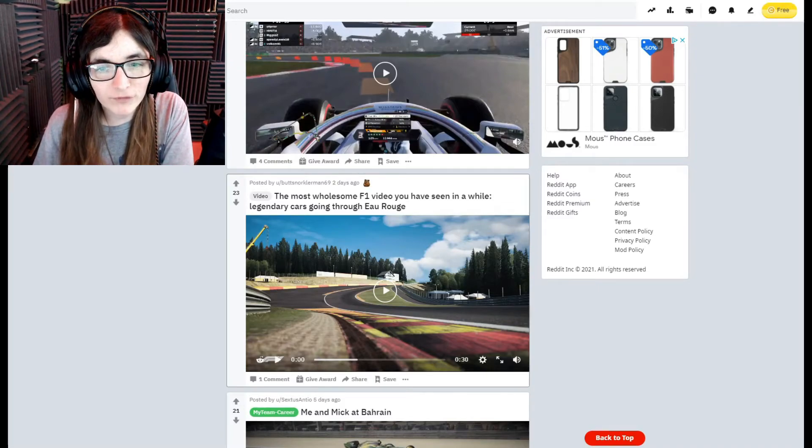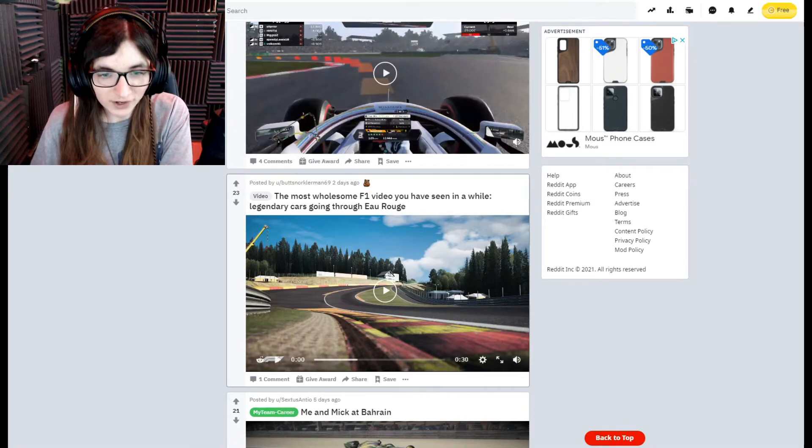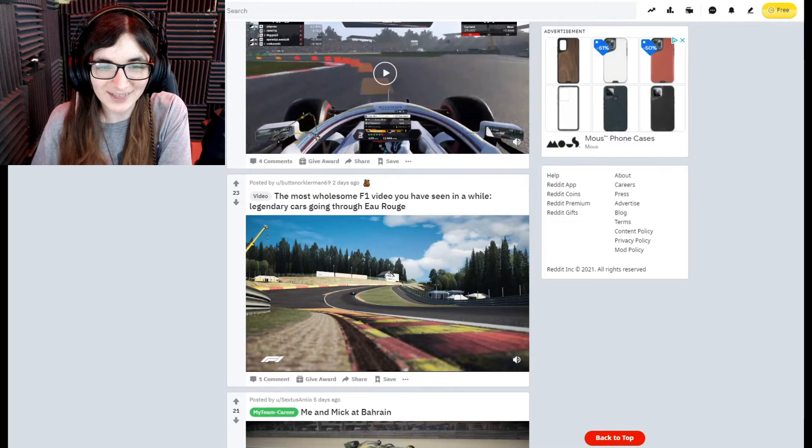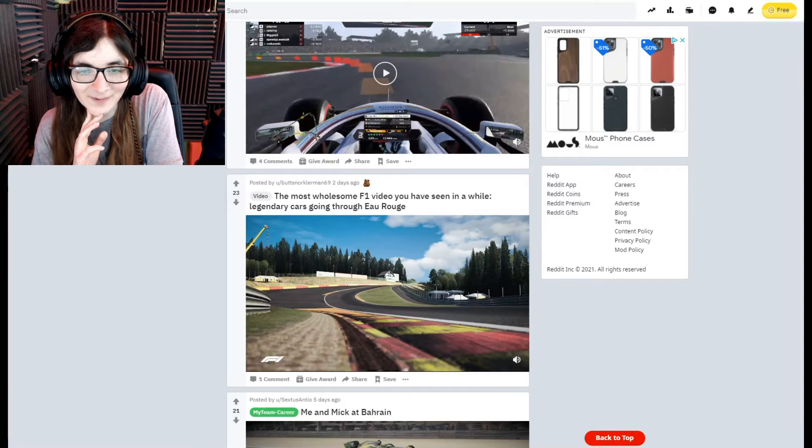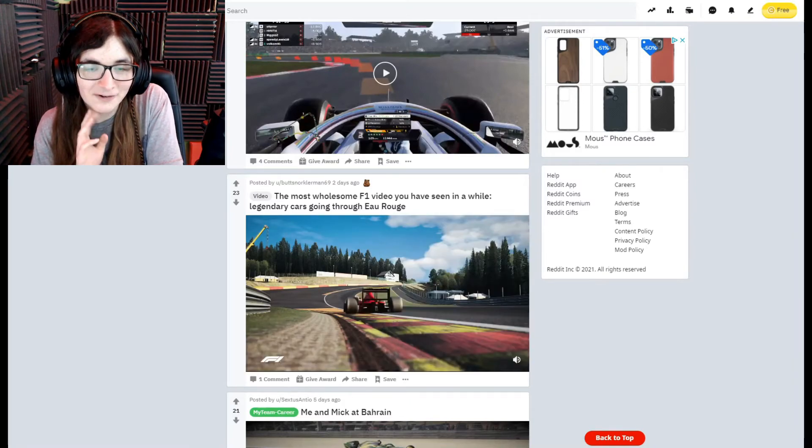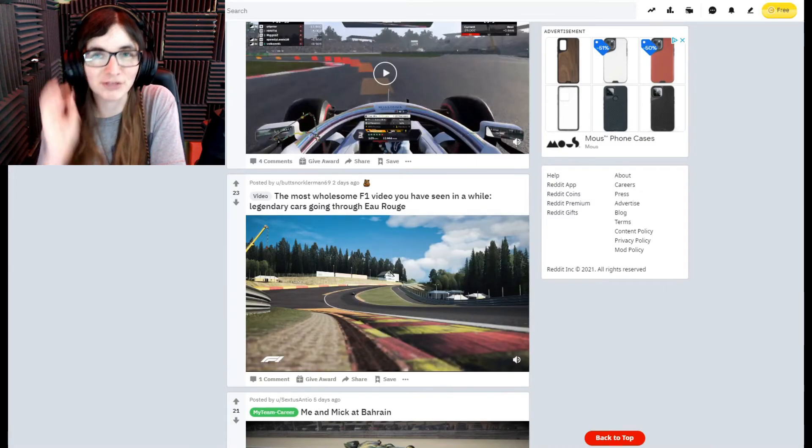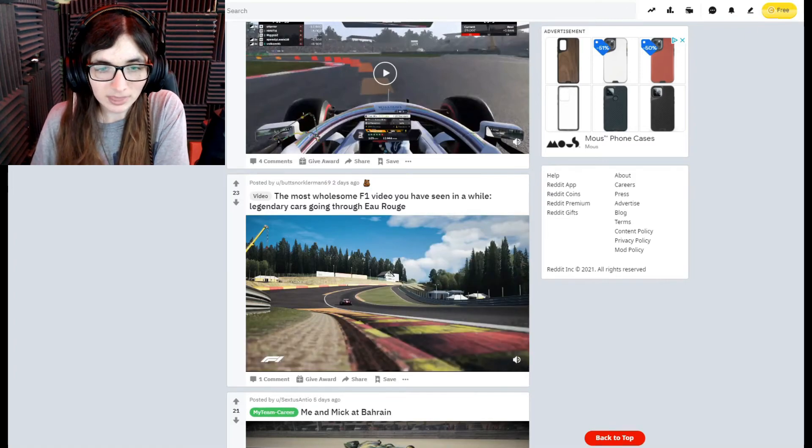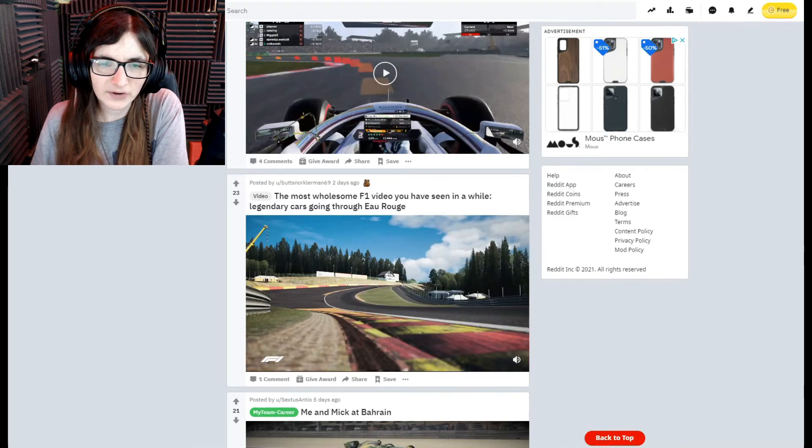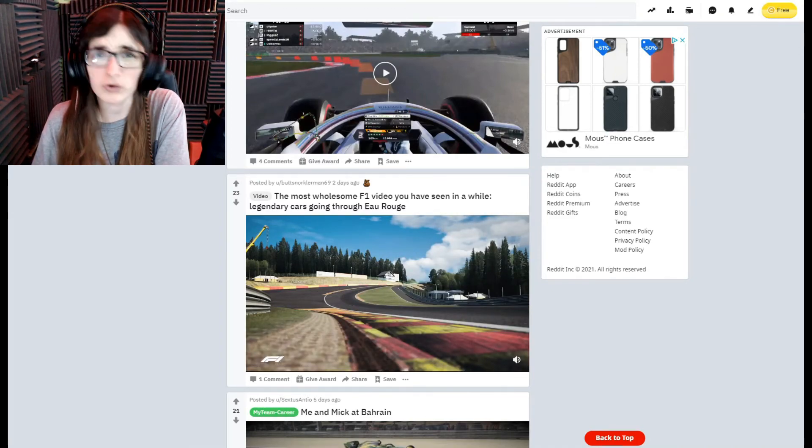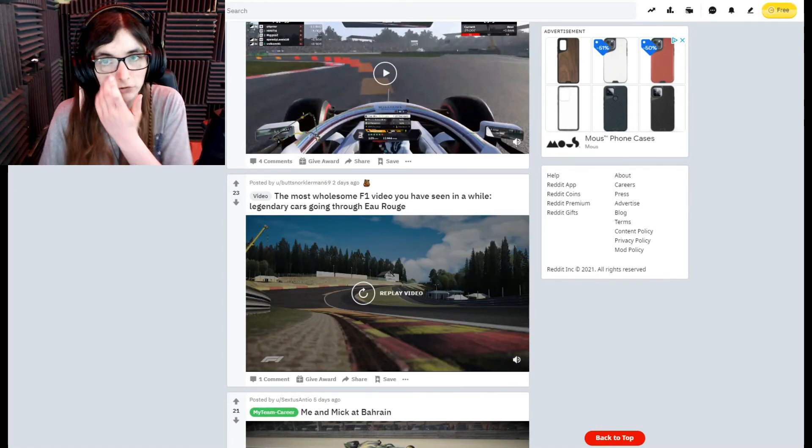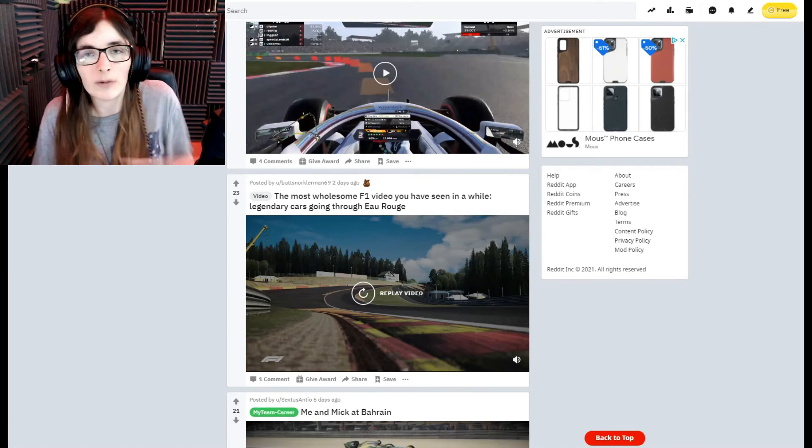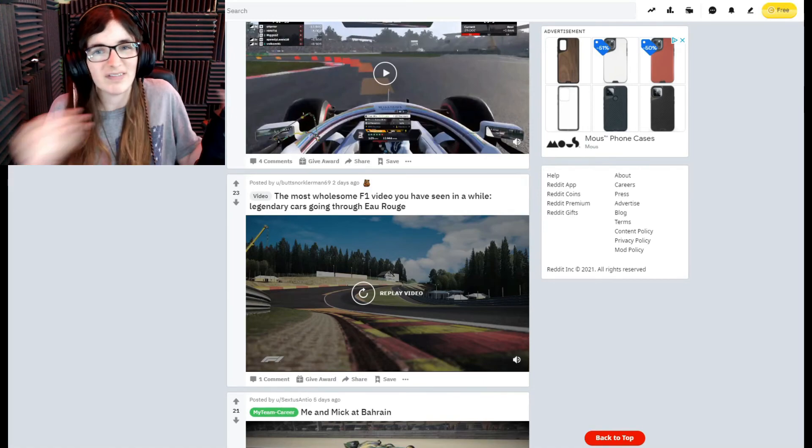Okay, I'm gonna end off on this one. The most wholesome F1 video you've seen in a while. Legendary cars going through Eau Rouge. This camera angle for starters is amazing, but listen to the cars. Oh my god, that sounds amazing. The sound of those cars. Is that the V10? I think it might be the V10 engine but I'm not too sure. If someone can confirm in the comments I'd very much appreciate it. I'm very bad on certain engines, on like what engines sound like what. I know that before the V6 has been V8, before that there was the V10s I think.